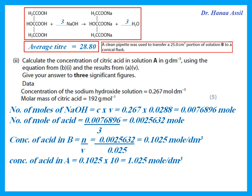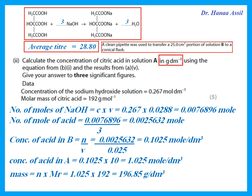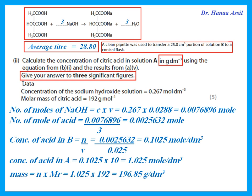The answer is in mol/dm³, but he asks for g/dm³, so convert using mass = moles × Mr. This gives the mass. Round to three significant figures — not 196.85, but 197. Please pay attention to all parts of the question and round numbers correctly.